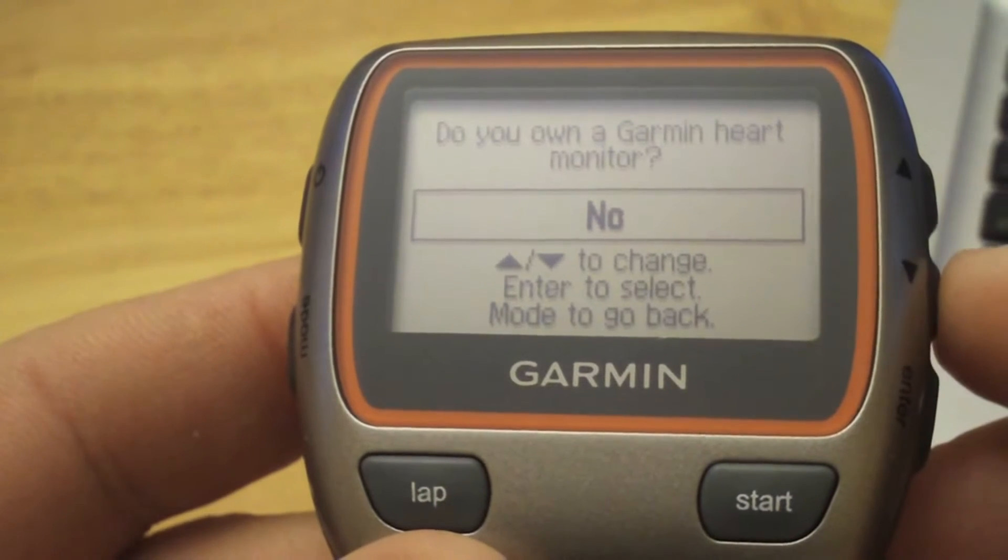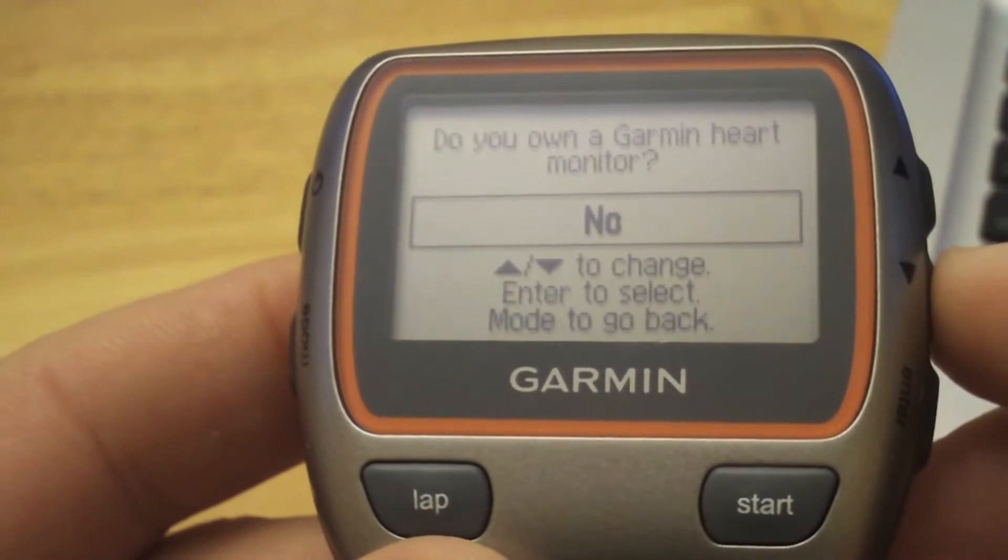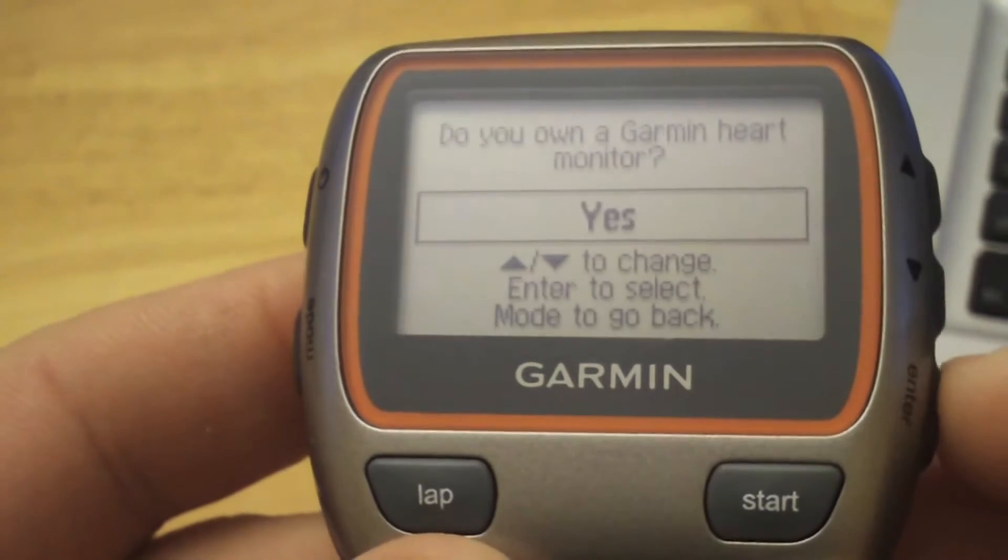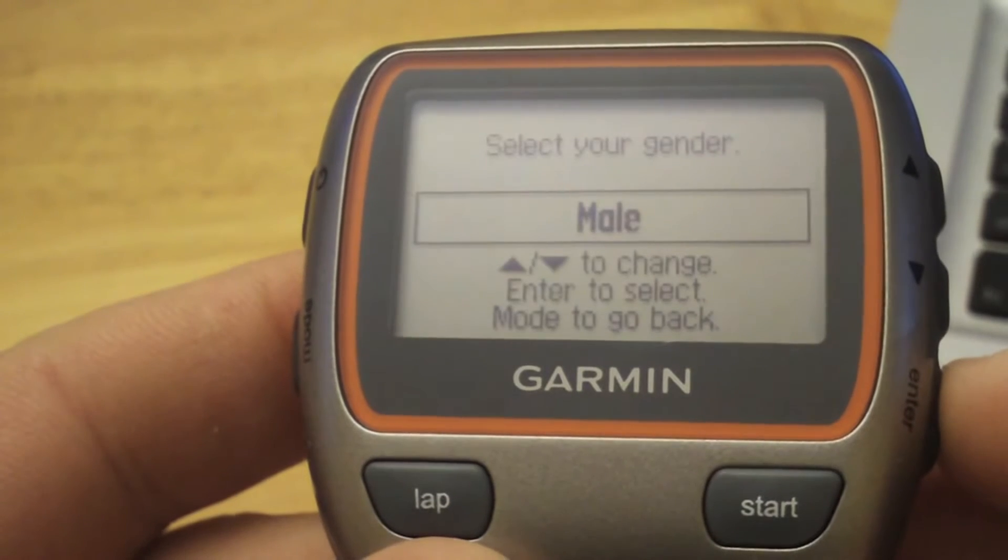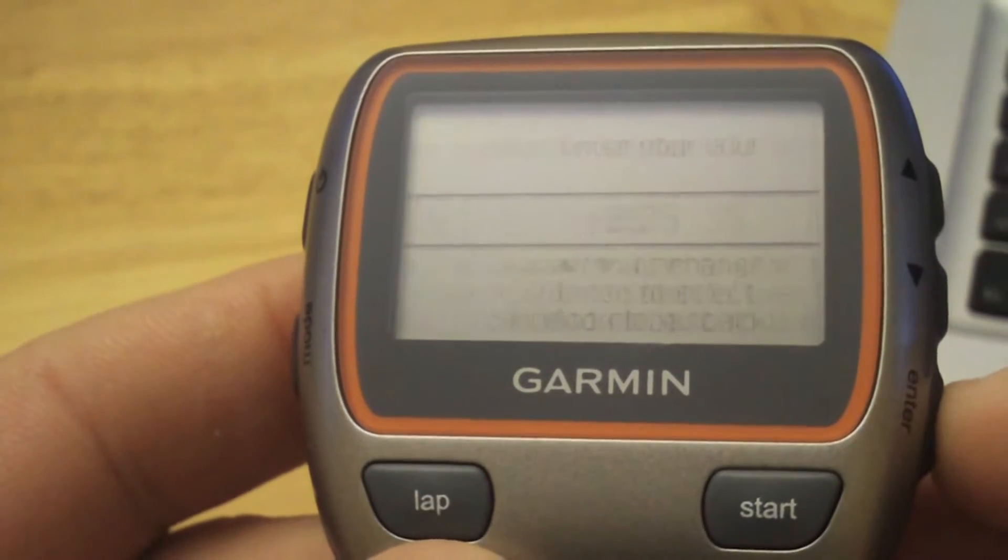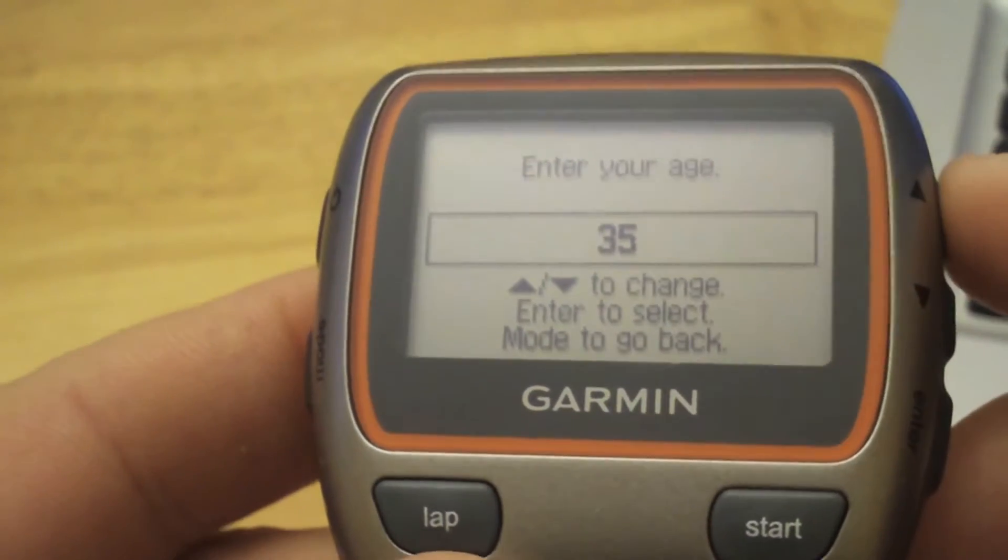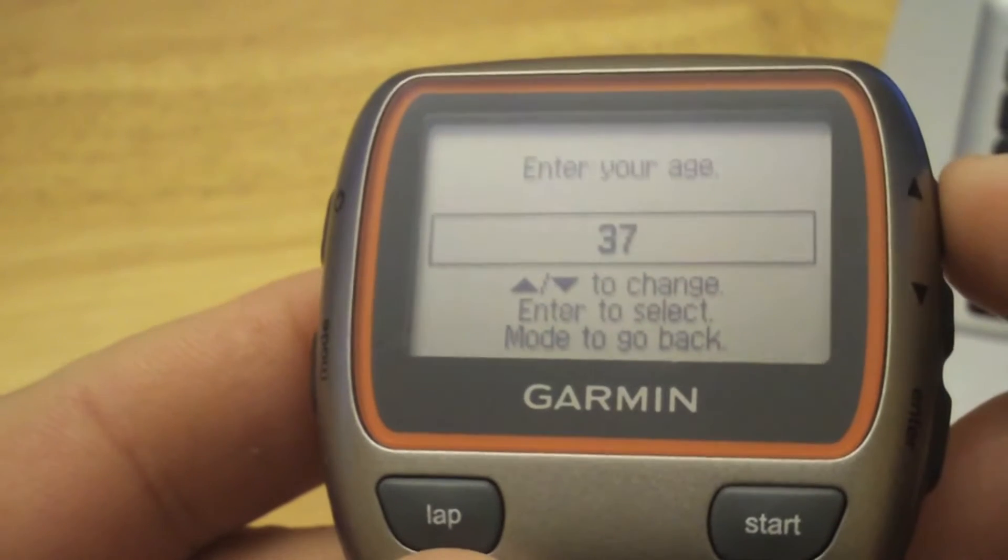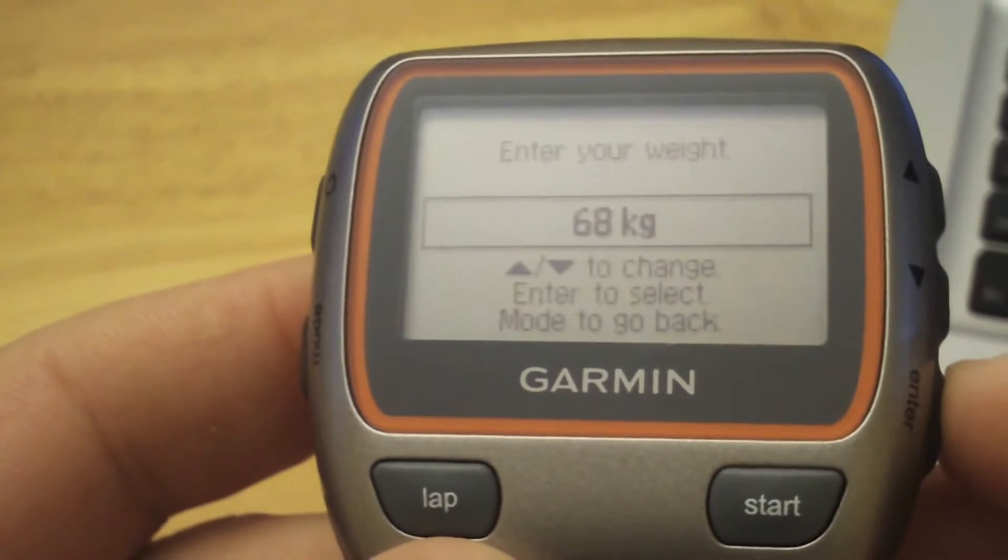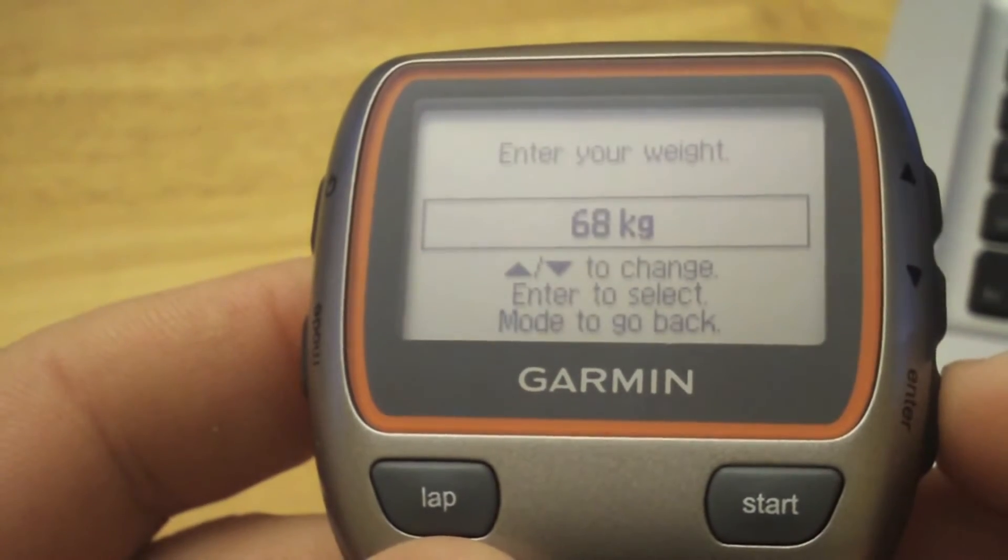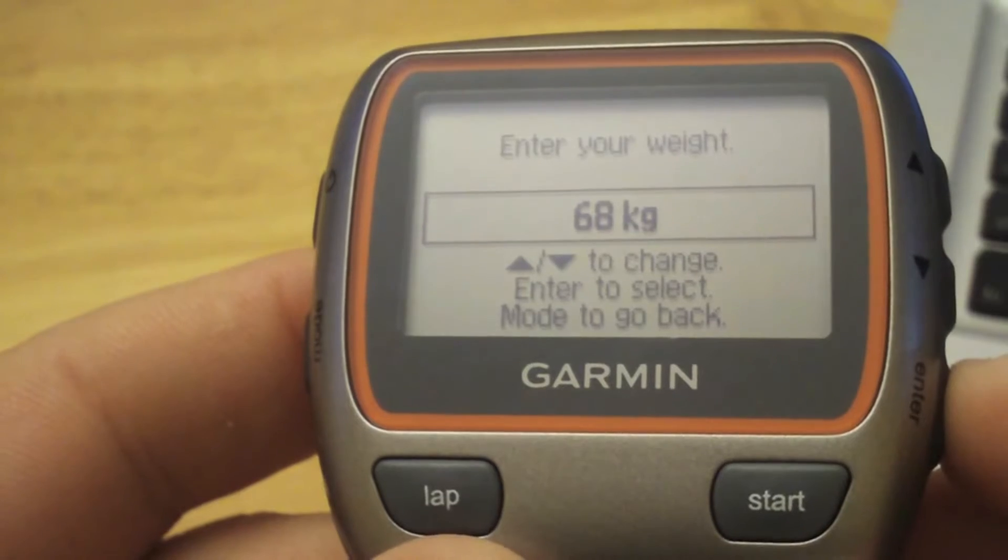I do, I have my heart rate monitor from my 405 actually, so I'll just switch that to yes and go through gender. You can enter your age, so I'll put my age here. My weight, I don't know what it is in kilograms, I'll just say yes to that.